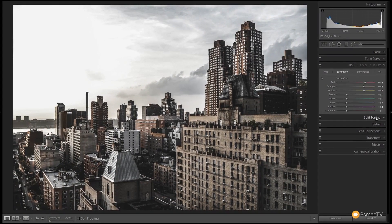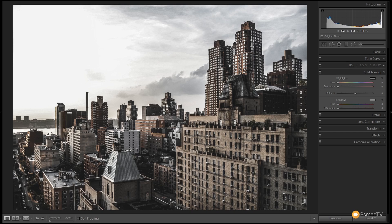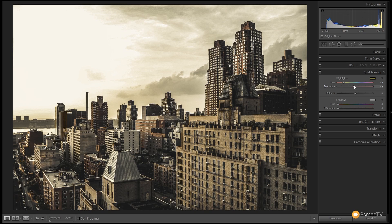Now we're going to jump down to the split toning section. All we're going to do is give this the overall toning color we want. We've got two different colors to work with — a sort of yellowy sepia tint for the highlights and a bluer tint for the shadows — and then we'll adjust the balance. So let's take the highlight hue up to around about the oranges overlapping into the yellows, which is that sepia color, and take the saturation up to around about 56. This is looking a little bit overcooked at the moment but we'll adjust that.